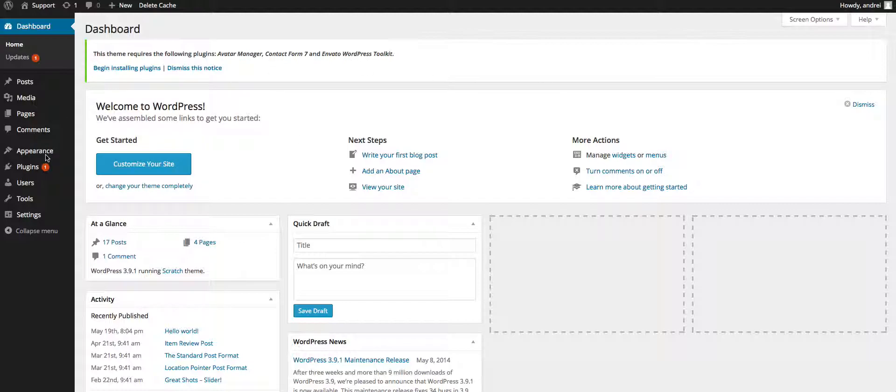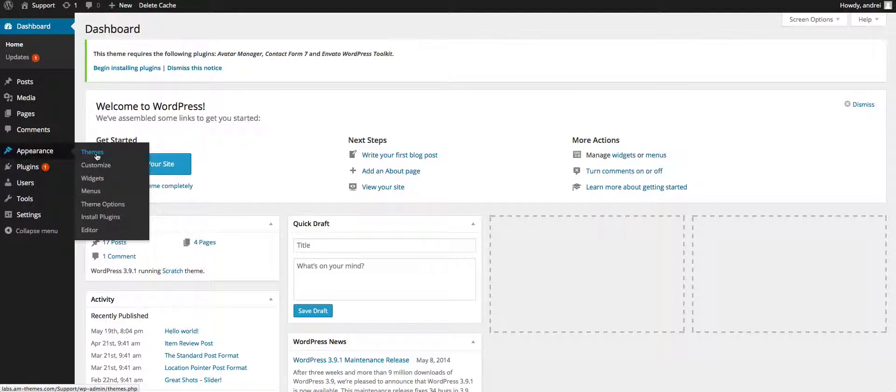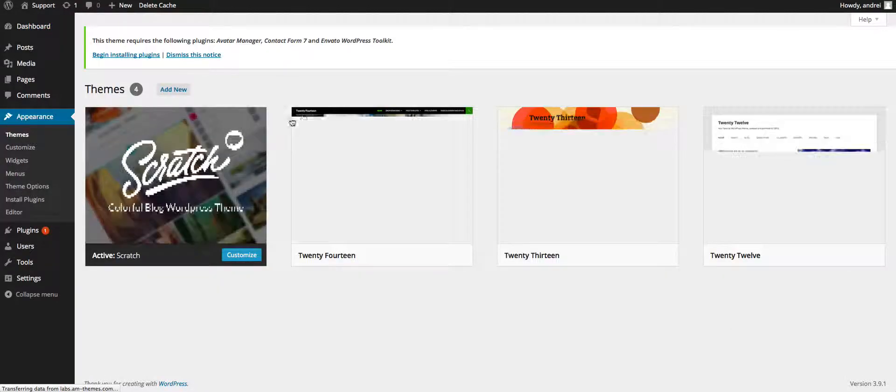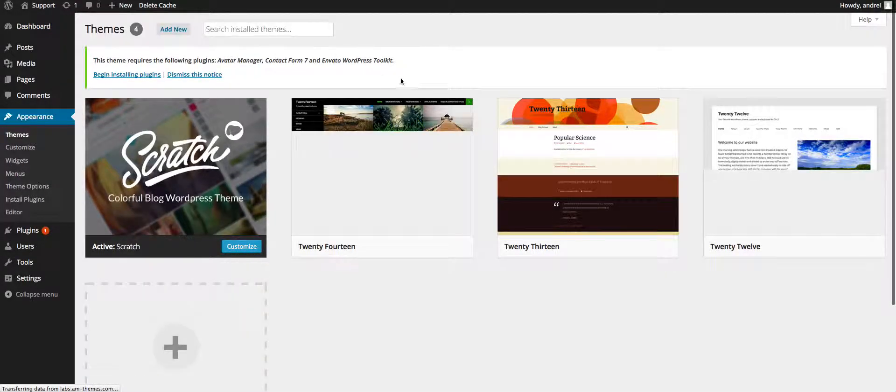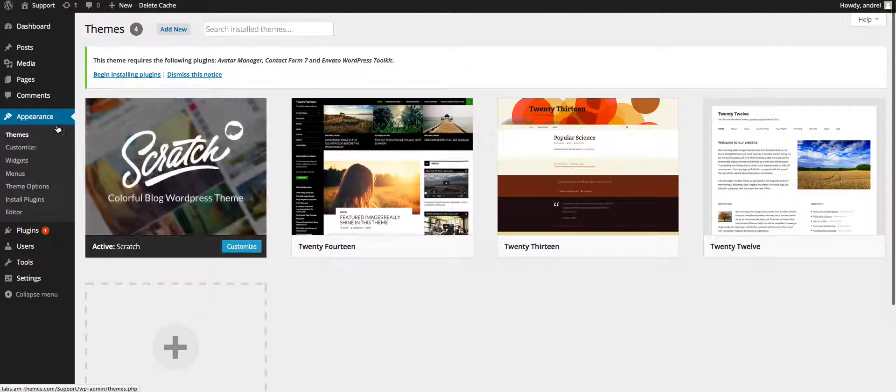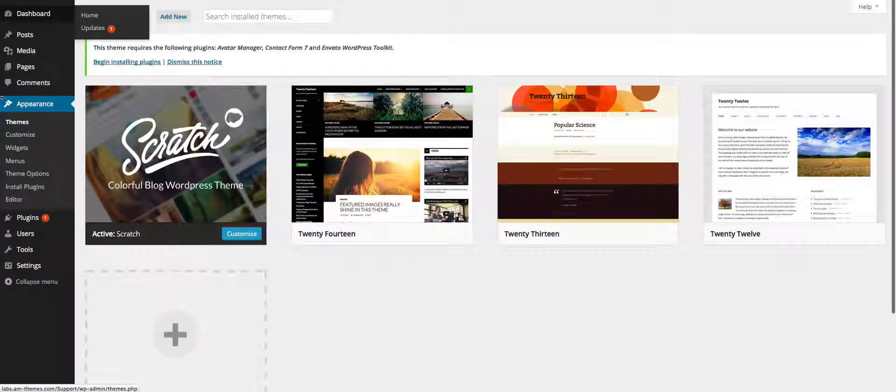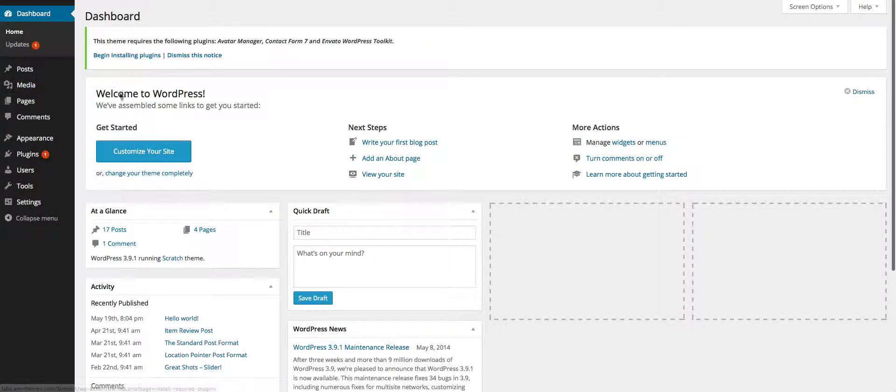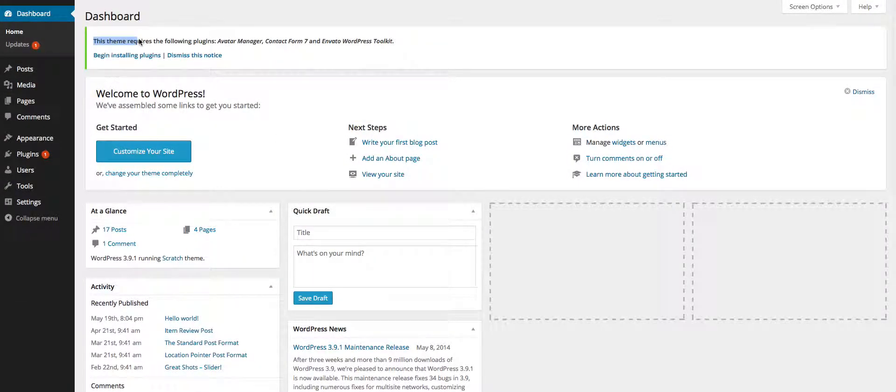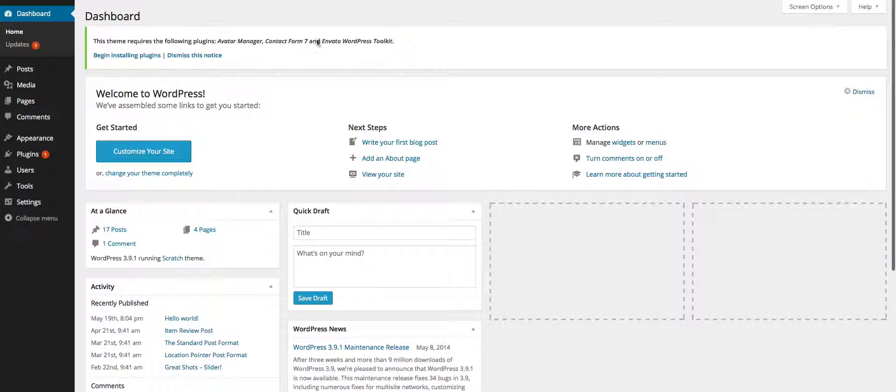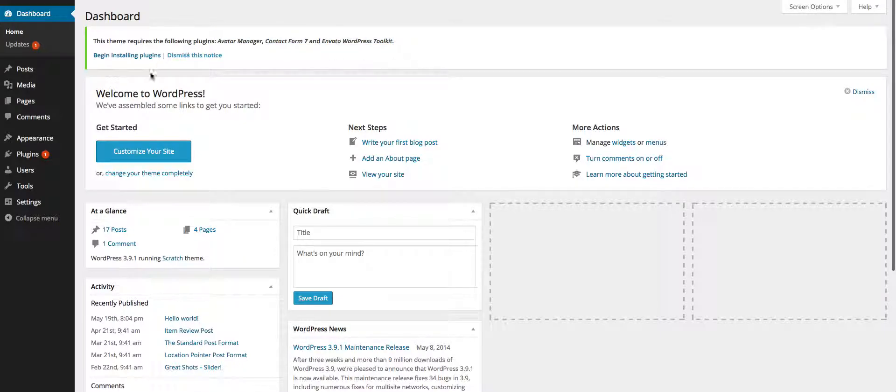Ok, so at the moment I've just installed the Scratch theme on my domain and if you see right up here, we've got a message that requires us to install three plugins: avatar manager, contact form 7, and the Envato WordPress toolkit.